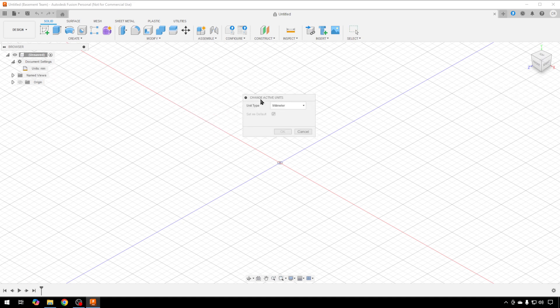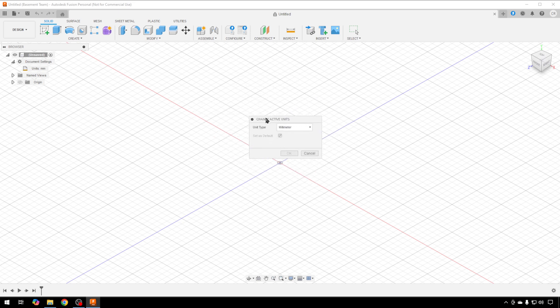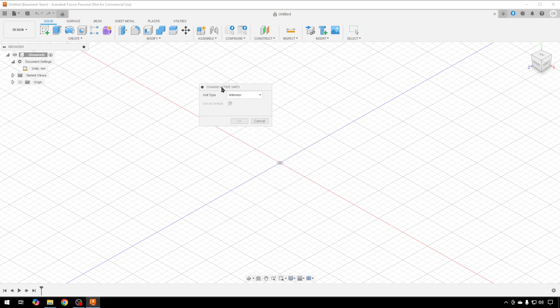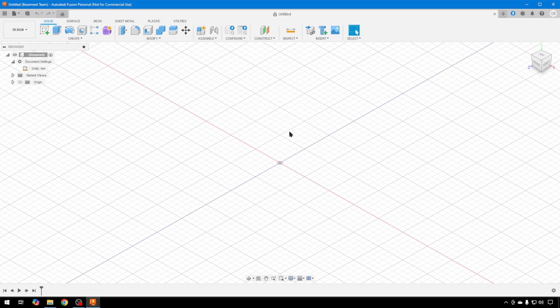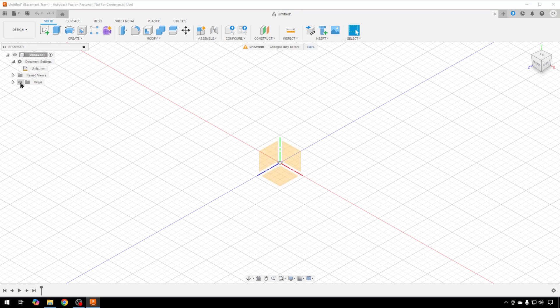That should open up another window. You can move these windows around just by clicking on the top bar with your mouse and holding, and then you can switch that to whatever you wish. But we'll stay in millimeters. Also in the browser here on the left, we're going to click on this eye that has a slash through it. That's going to turn on the origin.